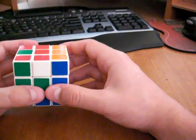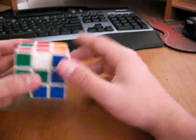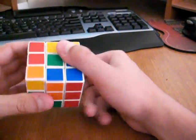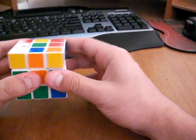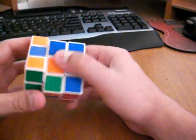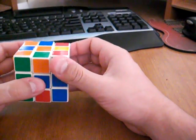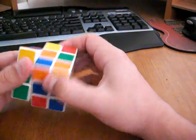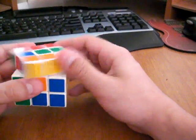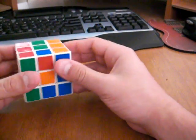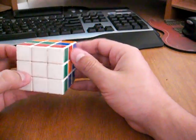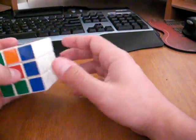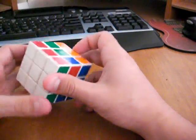So the white edge right algorithm will be up, middle up, up, middle up, up counter, middle down, up counter. And so you can see we put the final edge piece in there.